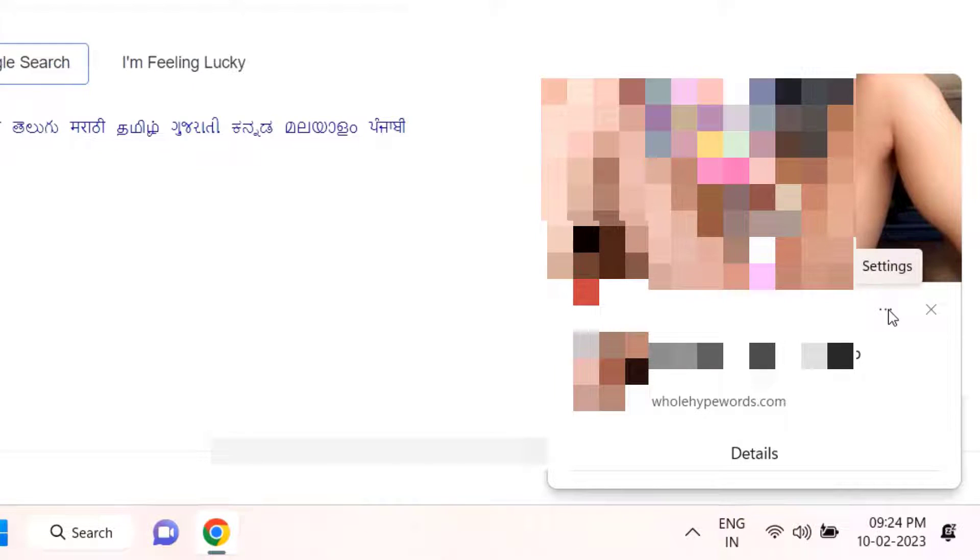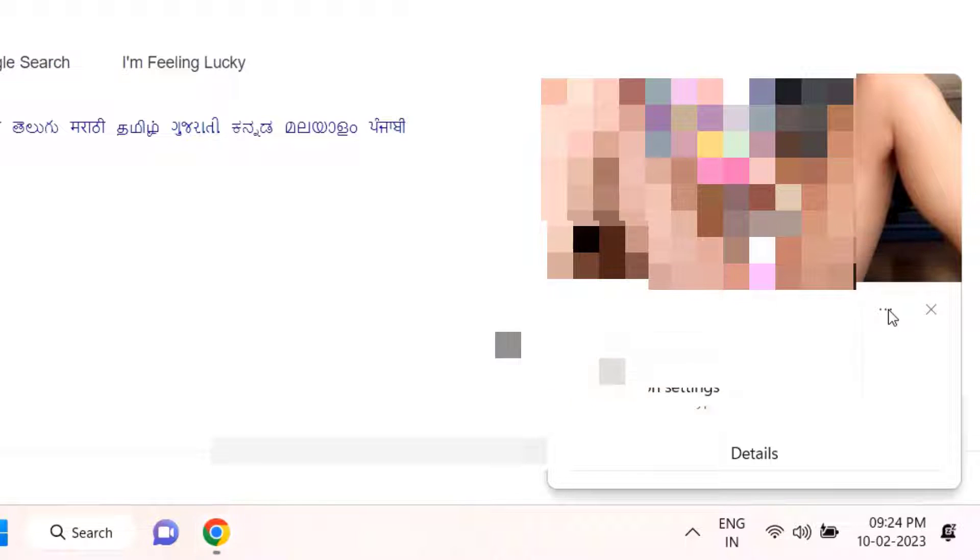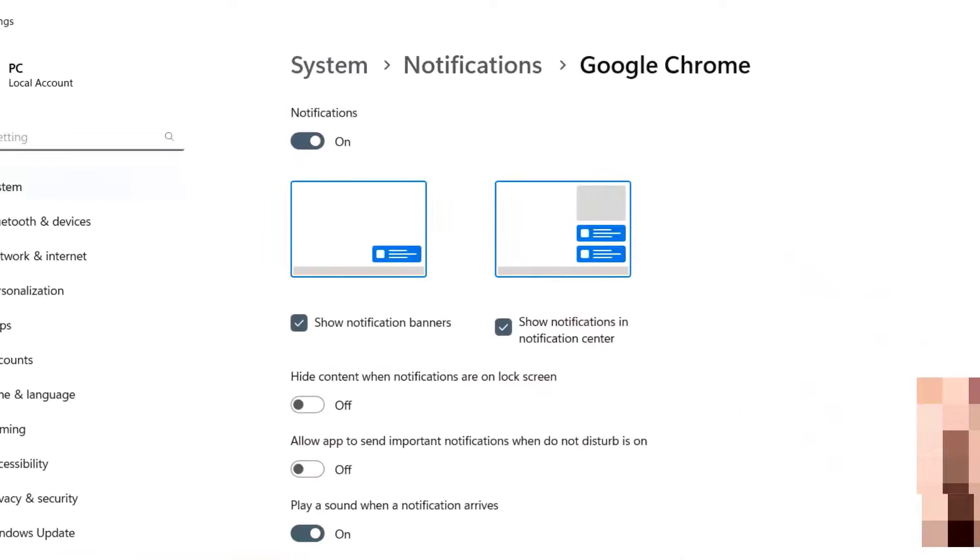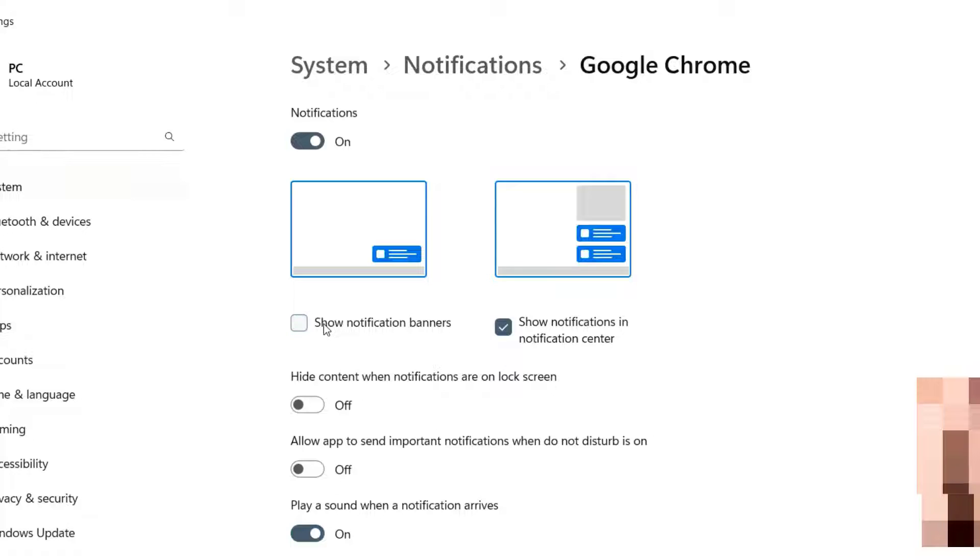Just click on this three dot and then go to settings. Click on more settings, and just uncheck 'show notification banner' and 'show notification in notification center.'